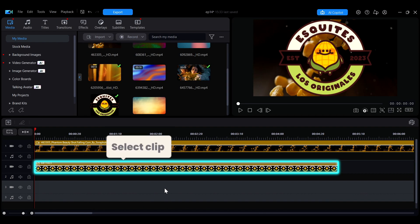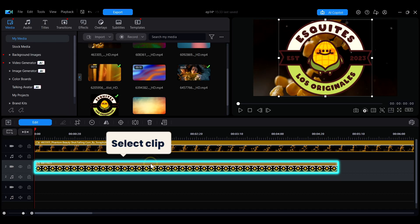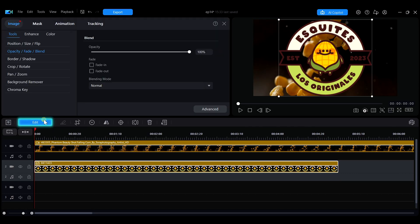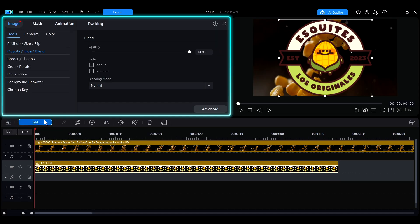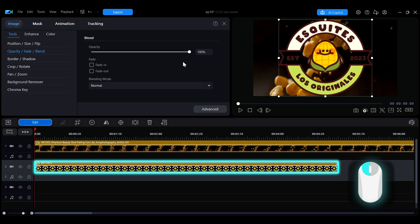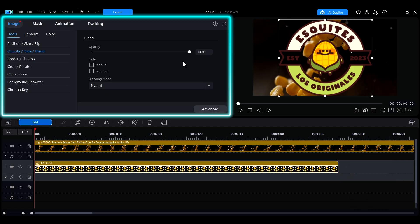First, select the clip you want to adjust on the timeline, then click Edit. The editing panel will open in the top left. You can also double-click the clip directly to quickly open this panel.